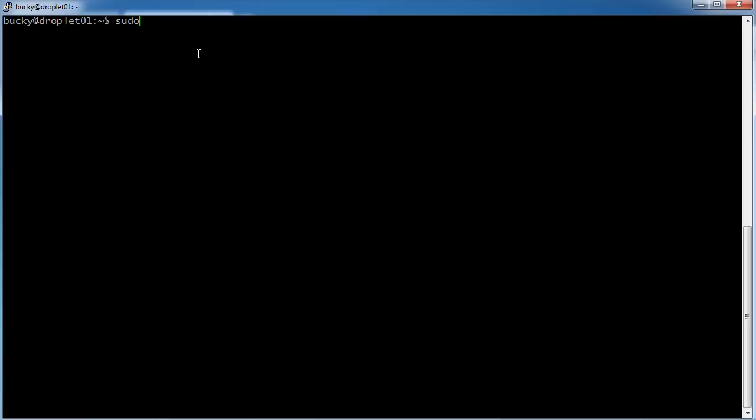So anytime we ever want to install anything, we have to use a sudo command since it's a root privilege and apt-get means I want to install something. You usually just type something like install, like PHP or whatever.